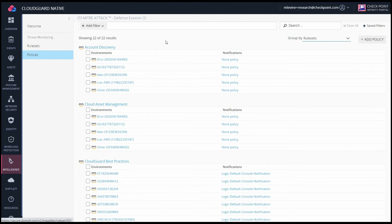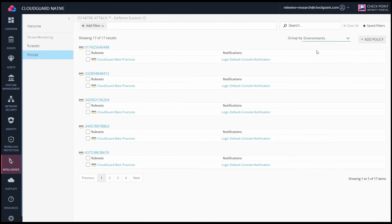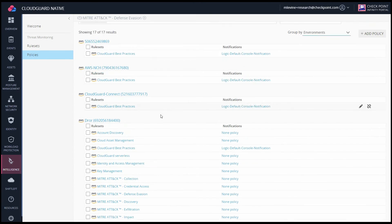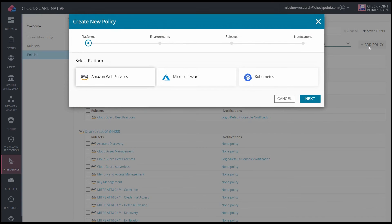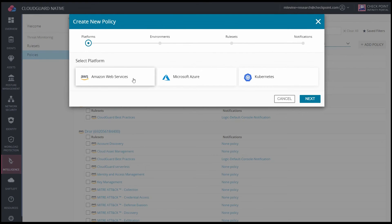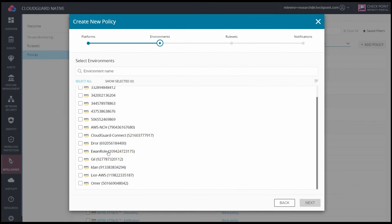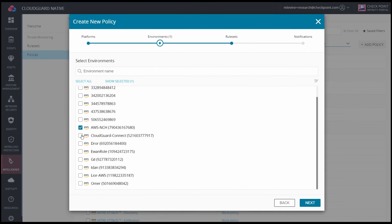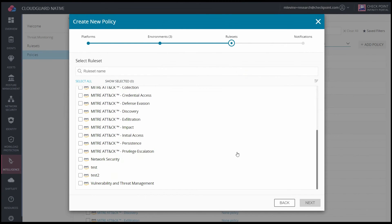Here we can see all of the cloud accounts that have been associated with the ruleset, but I can also group by environments and see for each cloud account which ruleset has been applied. Click on Add Policy. I'll select what platform I want and select all of the cloud accounts I want to apply these rulesets to, and now select which rulesets I want to apply.